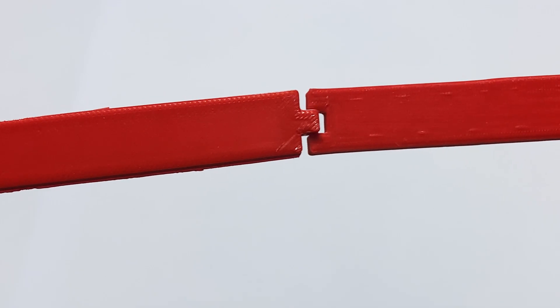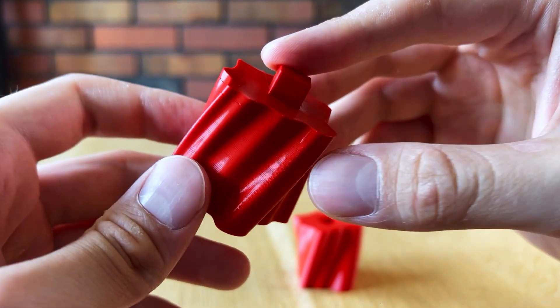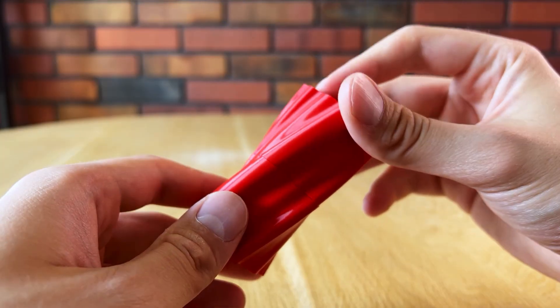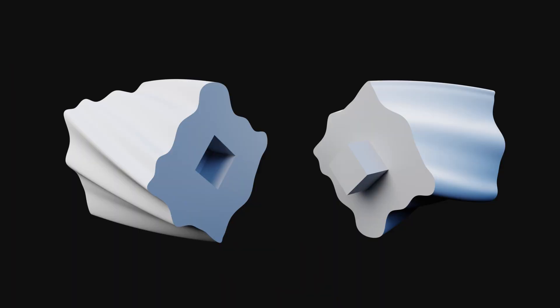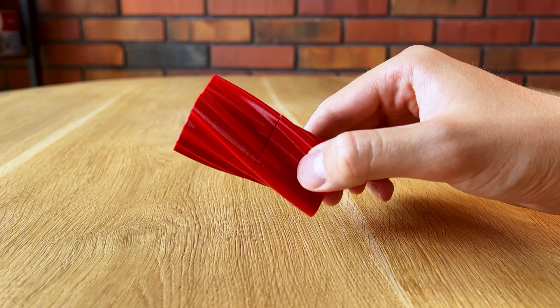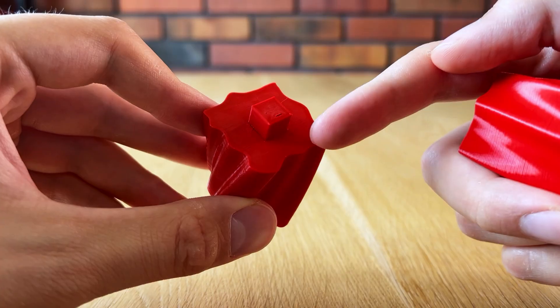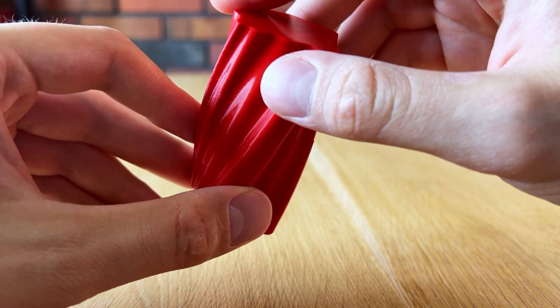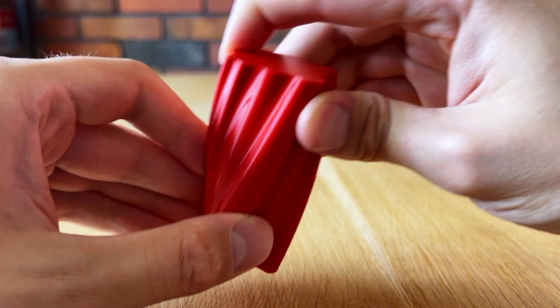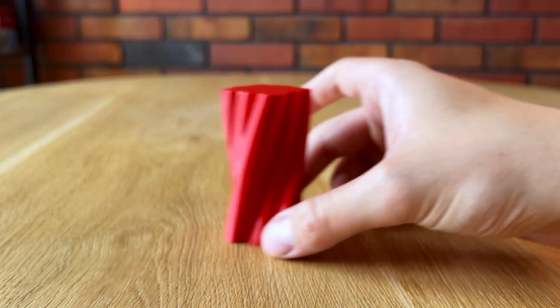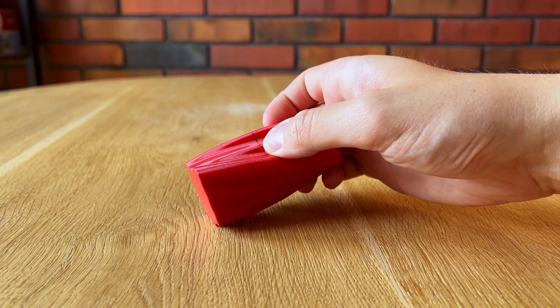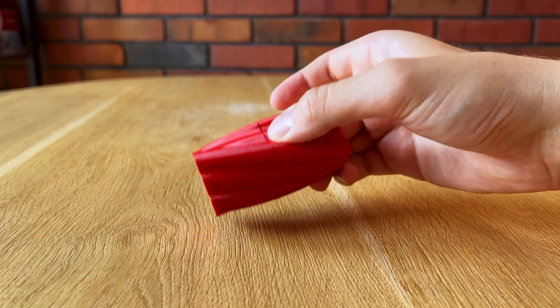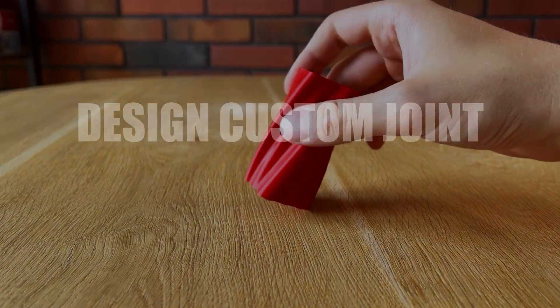Another advantage is that it increases the area of contact surface, which is very important when you glue the parts together. The more surface in contact, the stronger the bond is. This joint is even more effective against the forces parallel to the surface. Obviously, there is an added value coming from the durability of PLA. Like in this example, where the glue is yet to be applied.